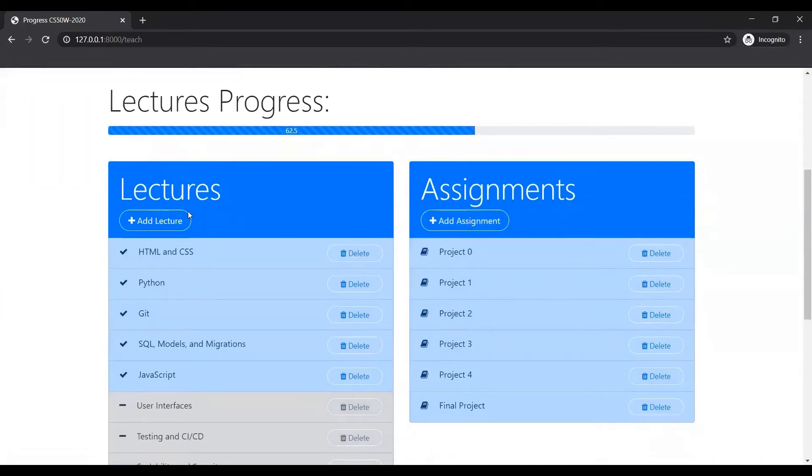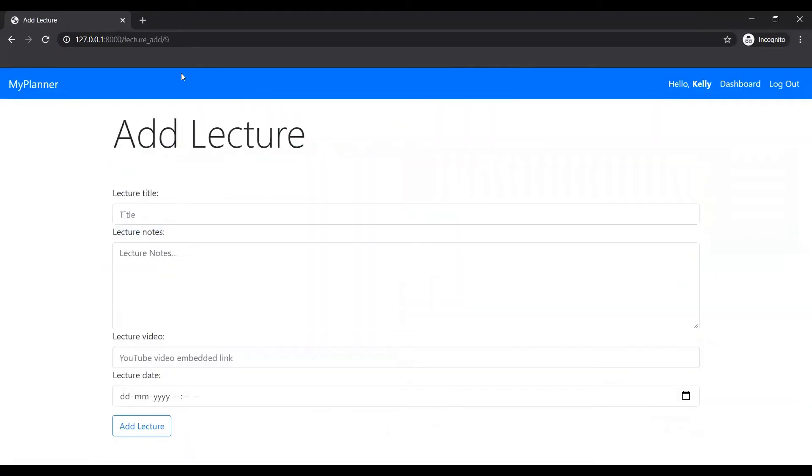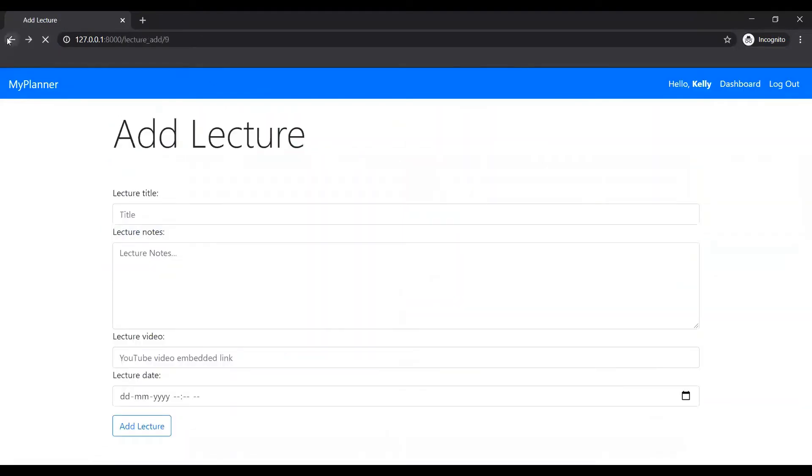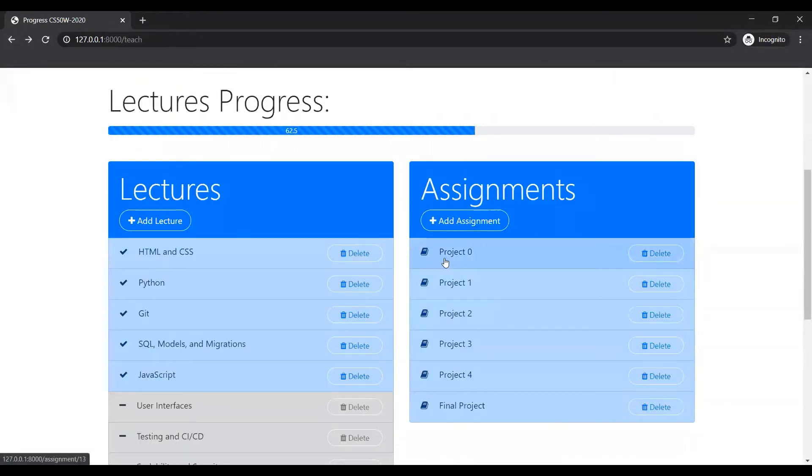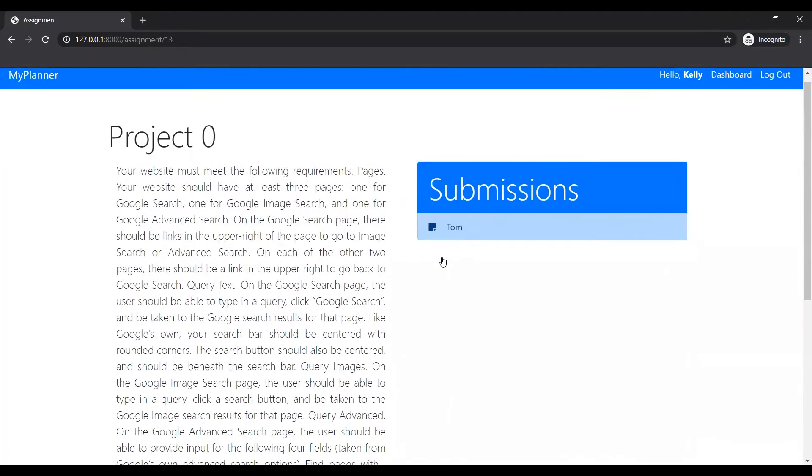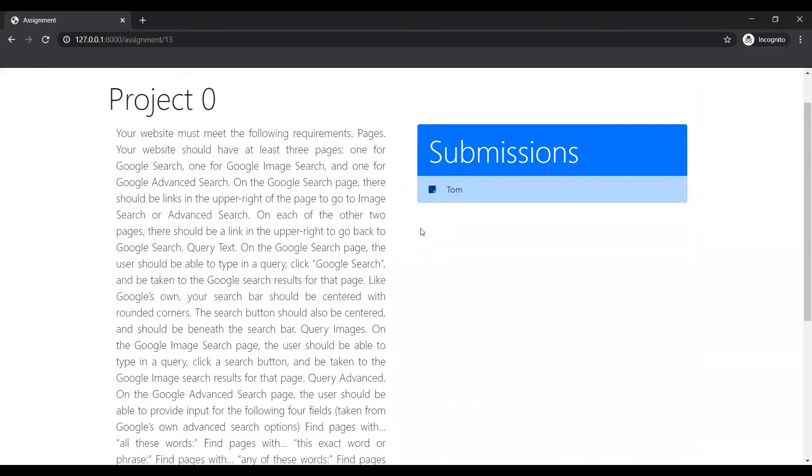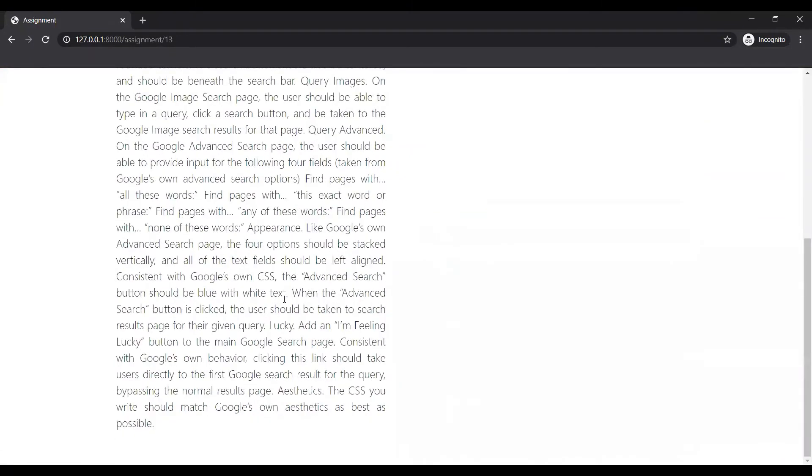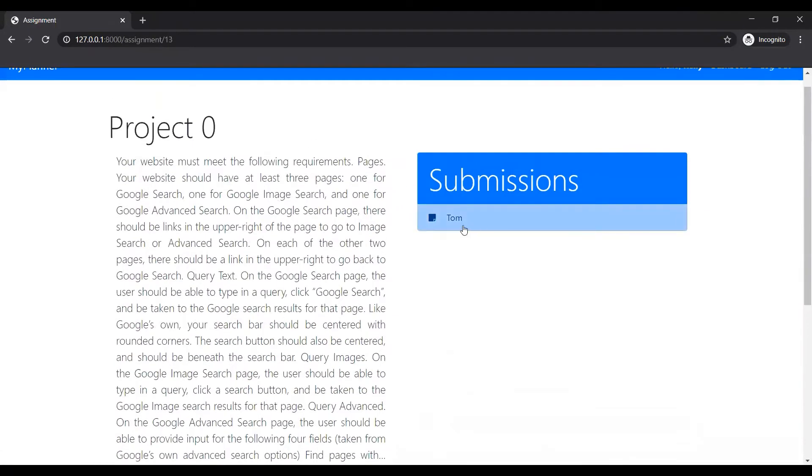She can add assignments. I'll demonstrate that later. She can see the projects. And right now, only one of the four students, I guess, has submitted.